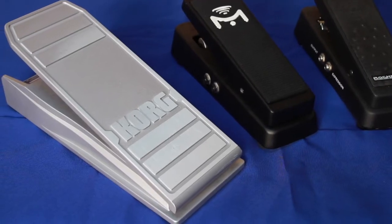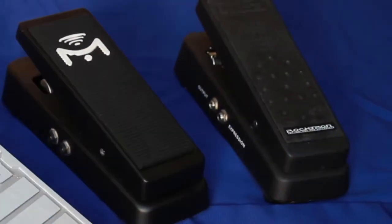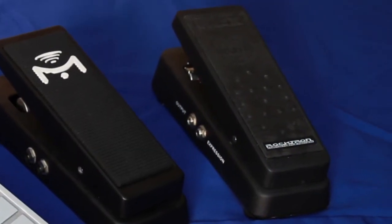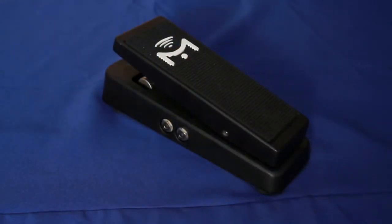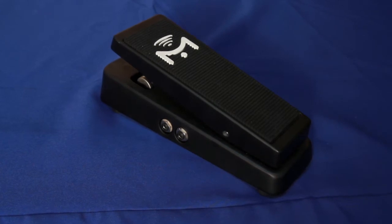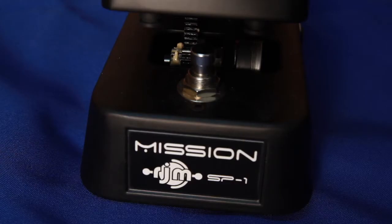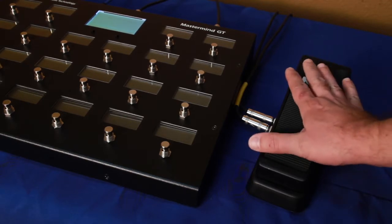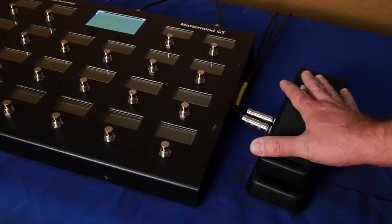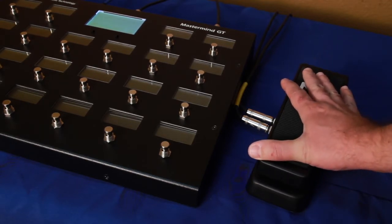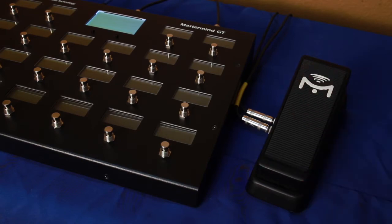The Korg XVP10 and Roktron Hex use the correct polarity. We've worked with Mission Engineering to come up with the SP1 RJM pedal. It's designed to work optimally with the Mastermind GT. It also includes a toe switch with special functionality. More on this later.